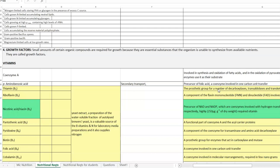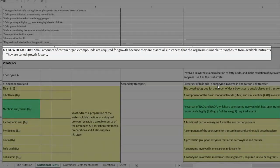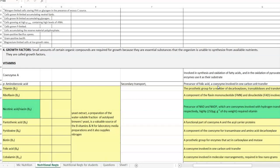Growth factors refer to certain organic compounds that are commonly required in small quantities for the growth and metabolism of the organism. These are essential for the organism's growth because these growth factors cannot be synthesized by the organism using other available nutrients. So they need to be artificially supplied in the medium.